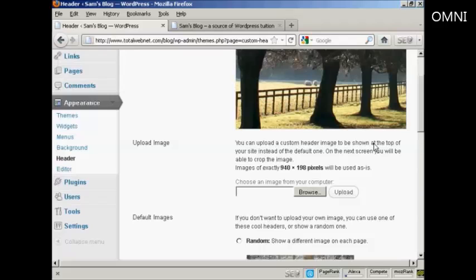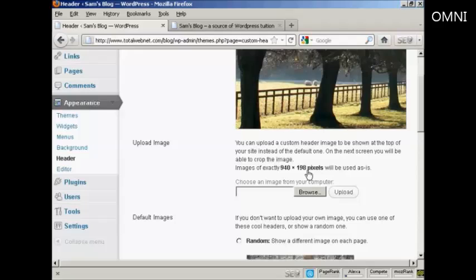Or you can upload an image from your computer's hard drive. Now, if you decide to upload an image, it must be exactly 940 by 198 pixels. Otherwise, it will crop it if it's larger, or it could be a bit distorted if it's smaller.